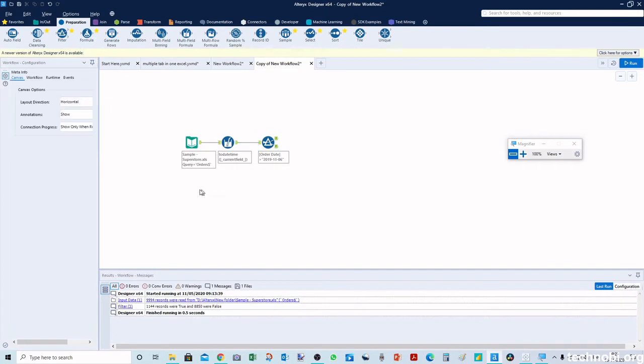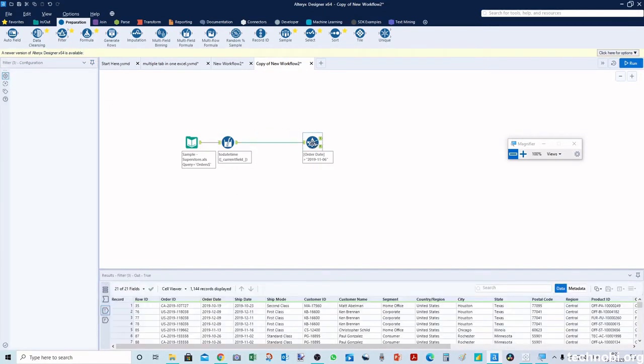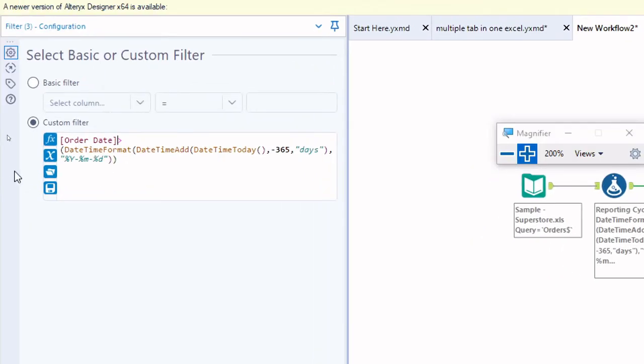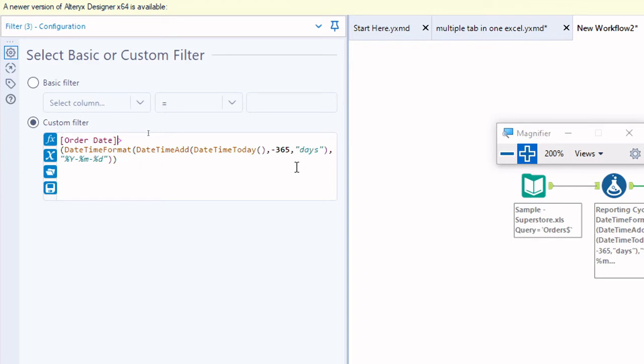So now what we will do is we can edit this formula. This is the formula we can write in the filter tool and this will give us the data for the date that is greater than 11-5-2019.